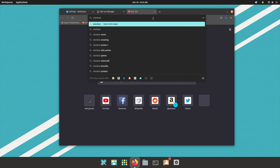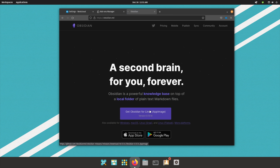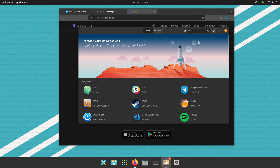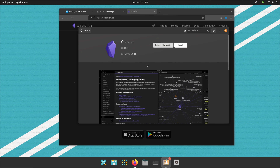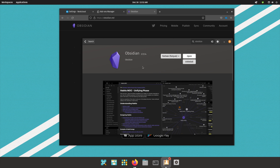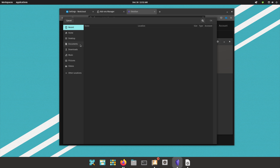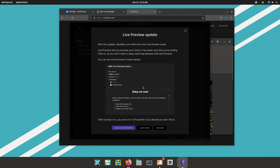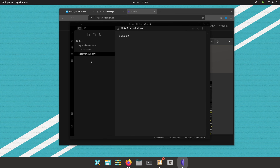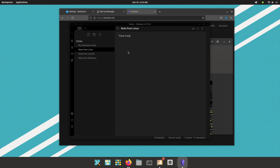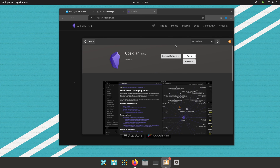For notes on Linux, I can't find anything better than Obsidian. Search for Obsidian in the software center — on Pop!_OS it's available as a Flatpak. Install it, open it, choose Open Folder as Vault, navigate to your Nextcloud Notes folder, and click Open. My notes are now in Obsidian. I'll create a new note called 'Note from Linux.' We now have Nextcloud files, calendars, contacts, reminders, notes, photos, and bookmarks all synced on Linux with our Nextcloud server.